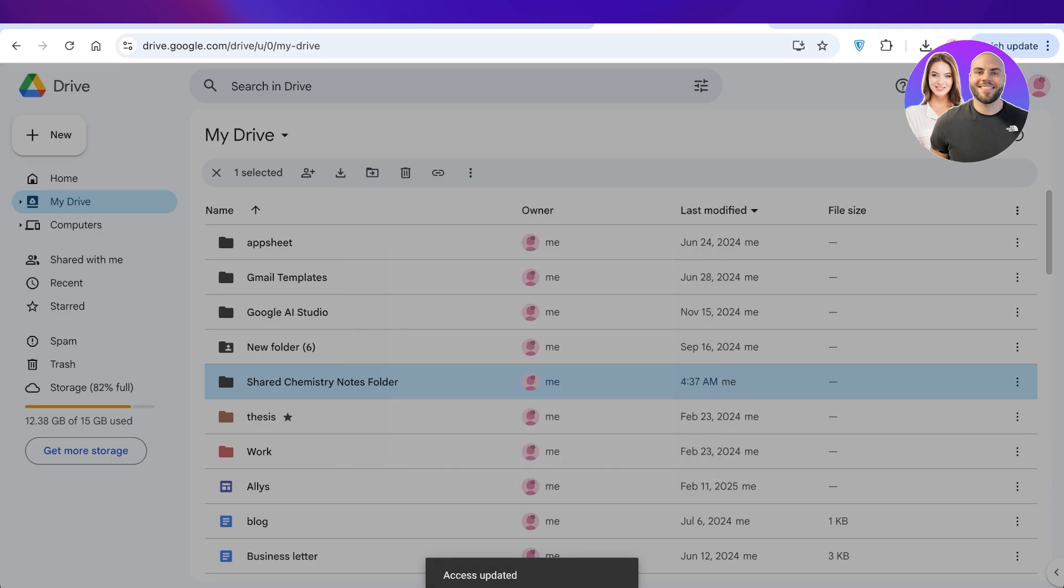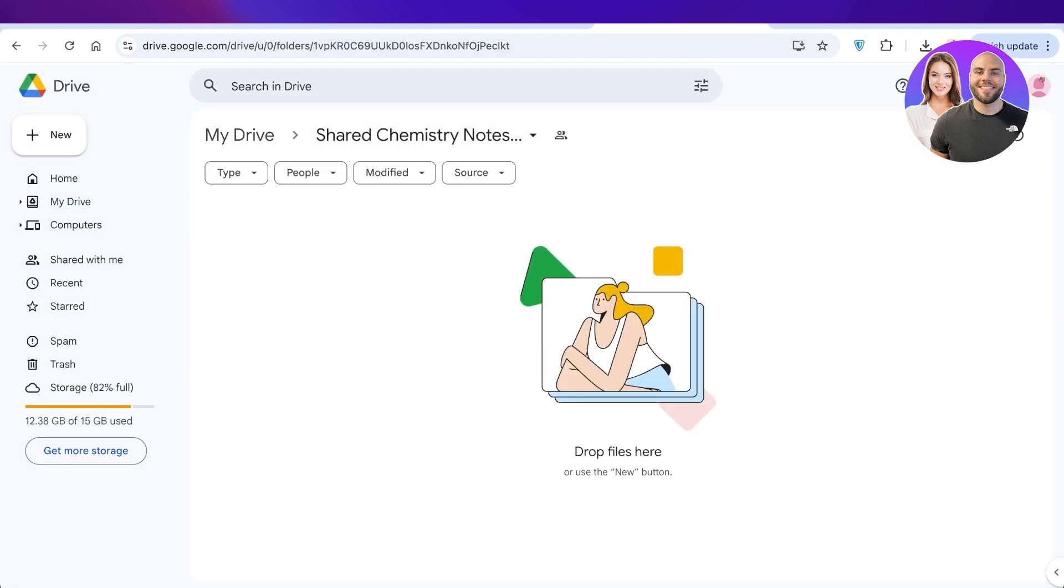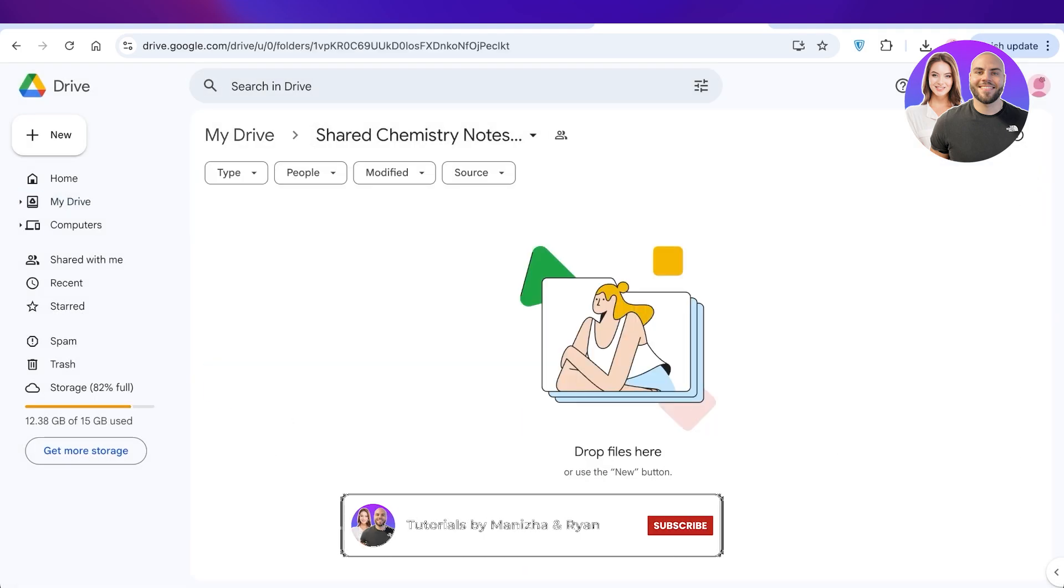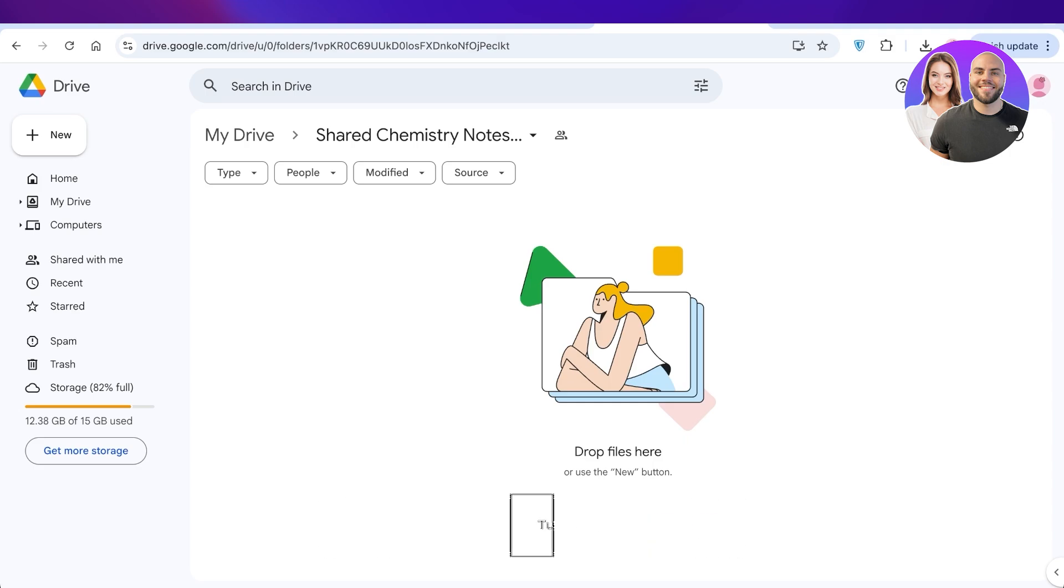And just like that, I have a shared folder which I can use as well as the other person. So I hope you guys found this video helpful. If you did, make sure to leave a like and subscribe.